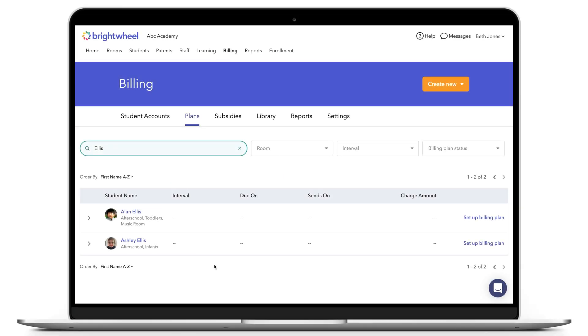If you have siblings at your center, you can either set up each sibling on separate billing plans and the parents will get two statements that they pay individually, or you can have all siblings charged on one student's plan so that the parent receives and pays one bill.